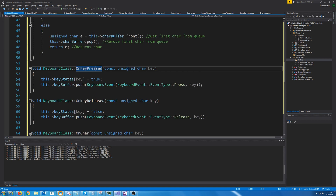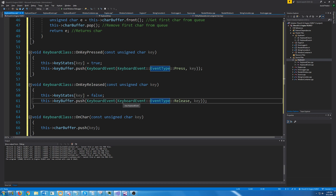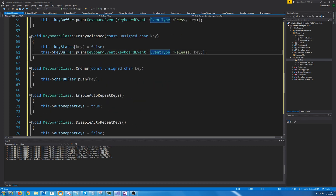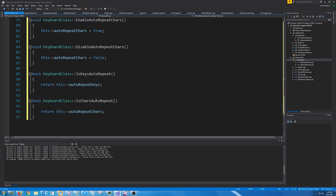OnKeyPressed is just going to push a new keyboard event into that queue at the end of it. OnKeyRelease is the same idea but pushing the release event type instead of press. OnChar does the same thing but for the chars queue. Enable and disable auto-repeat keys sets them to true and false — pretty obvious from the code names. IsKeysAutorepeat and IsCharsAutorepeat will actually be called by our window proc to determine if it should be routing certain events.